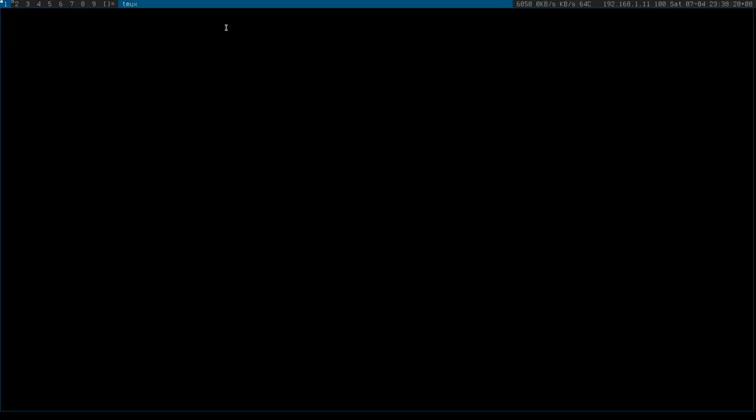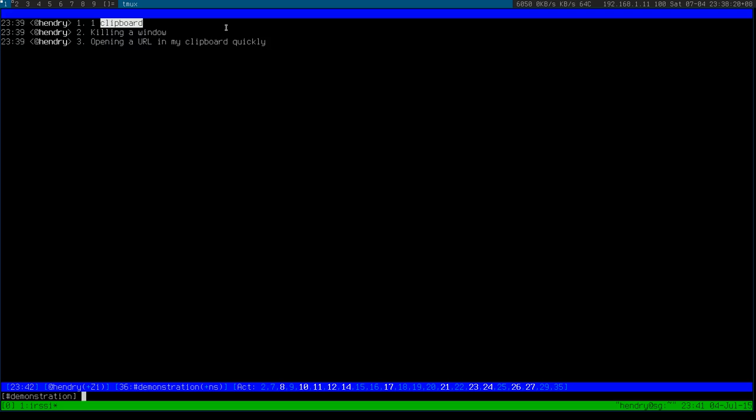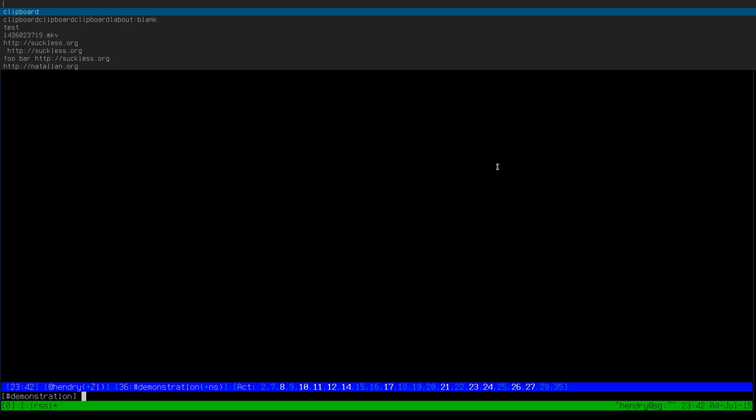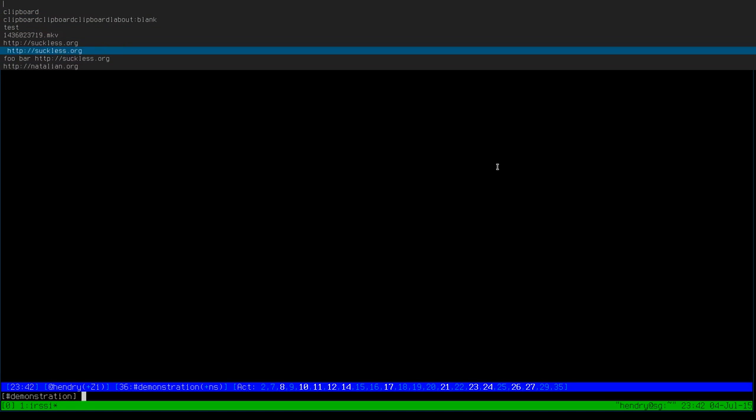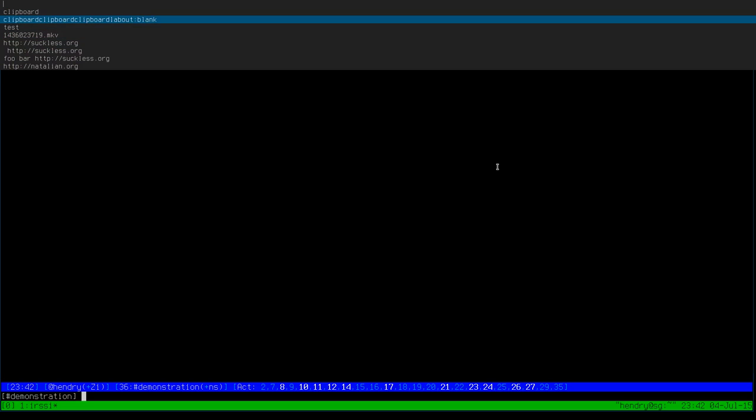The next thing I want to show you is a tool made by Chris Down which is called clip menu. That gives me a history of what's in my clipboard. If I press Alt+Insert as I'm doing now, I get a history of all my previous selections.